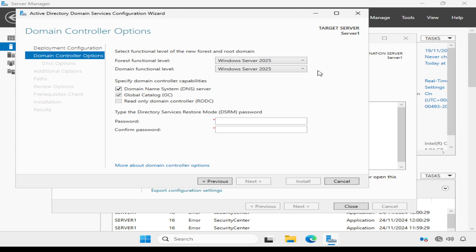Ideally forest and domain functional levels should be set to the highest value your environment can support, so I'm going to stick with Windows Server 2025 for both.